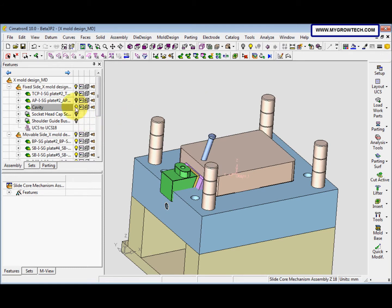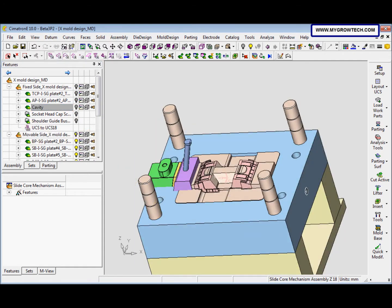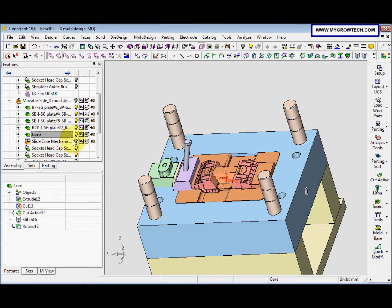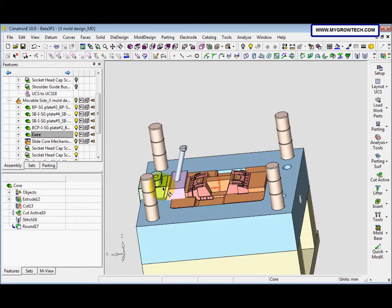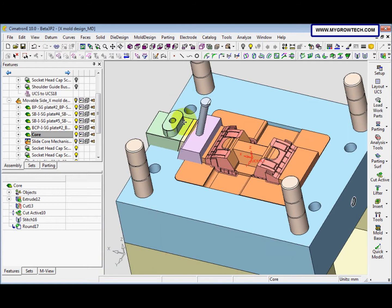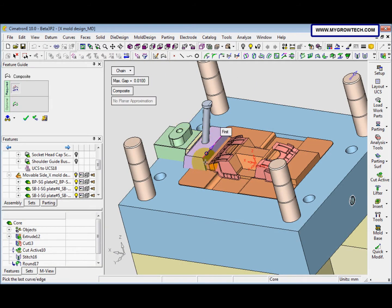After that we hide the cavity. Next we activate the core and we go to the slide composite curve and select this.